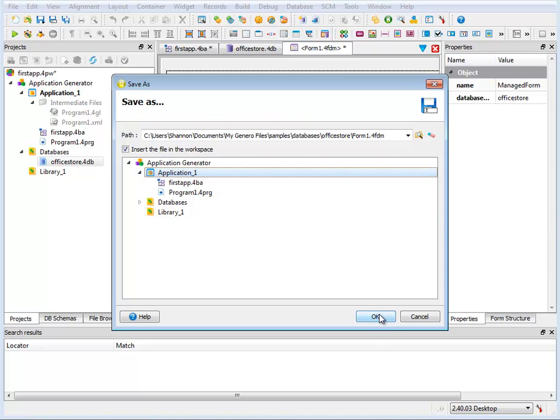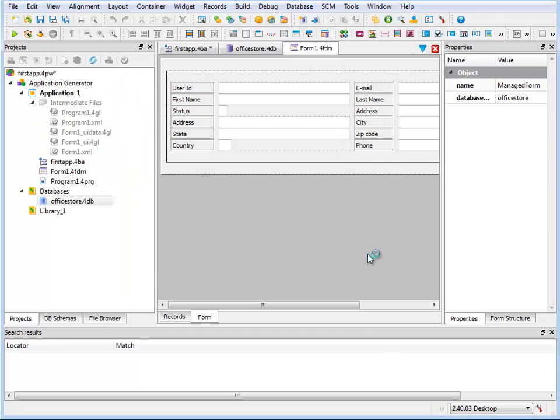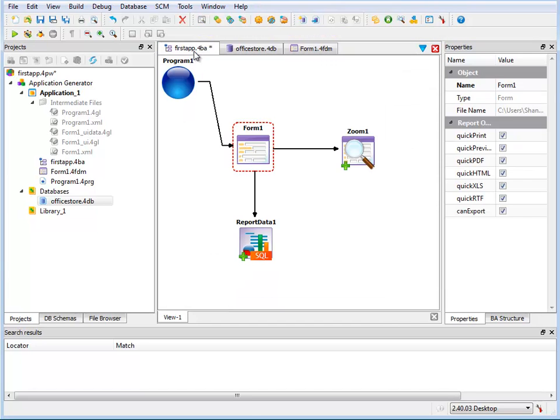Now you have two documents in your central work area, the application diagram or 4BA and the form definition or 4FDM. I can go ahead and build and execute the program now as nothing else is required. I don't have to implement the other objects on my diagram yet. I can come back and do that a little later.